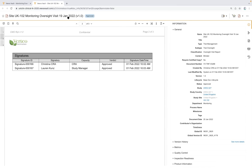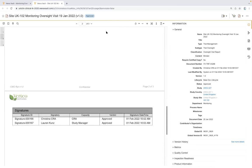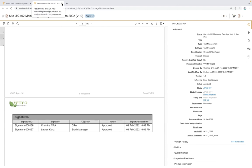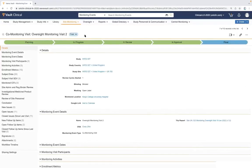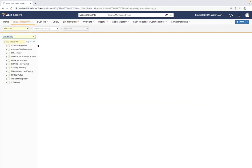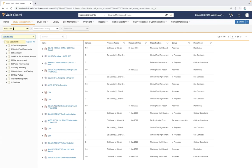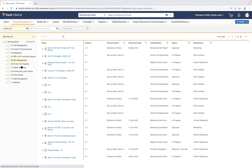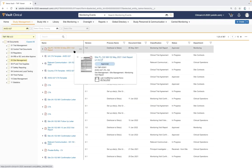Because we're in the combined TMF and CTMS viewpoint, the trip report is inherently tied back to the TMF portion and immediately logged to the appropriate TMF artifact model classification as a version 1.0 approved document. From our CRA's TMF viewer, we can navigate down to the study we were working in, or further through zones, sections, and artifacts to the appropriate area for visit reports.